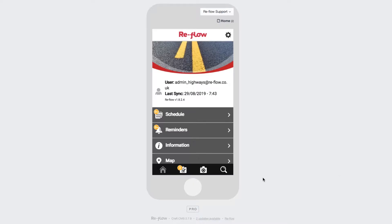Once you've logged into the app, you'll see a home screen that looks like this. There are several different items to be aware of, and we're going to start from the top.